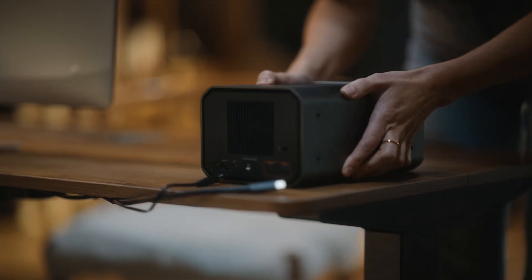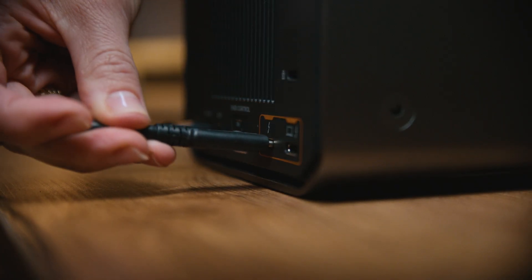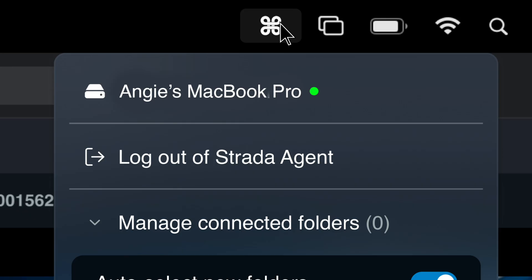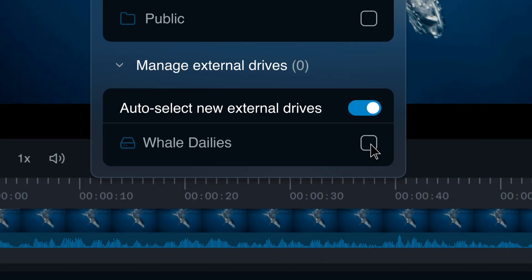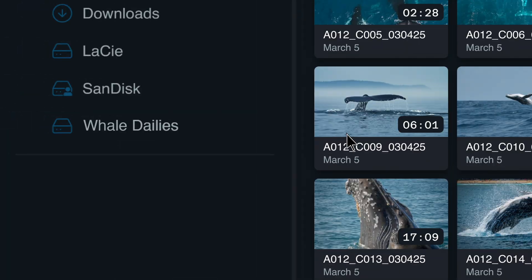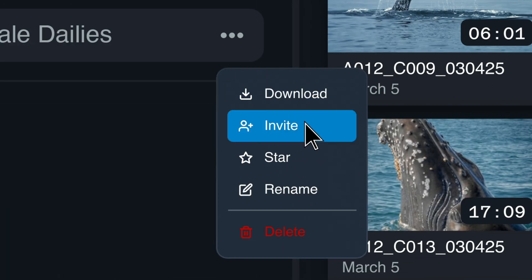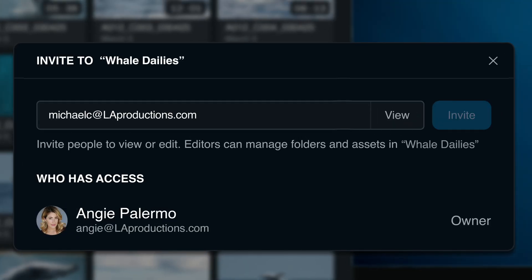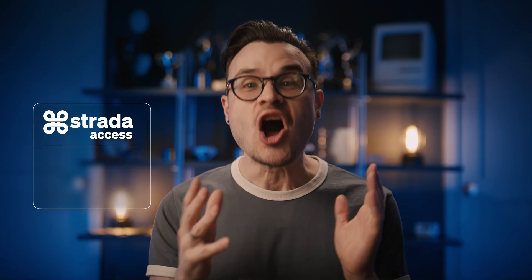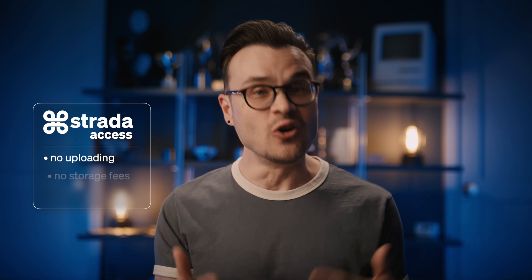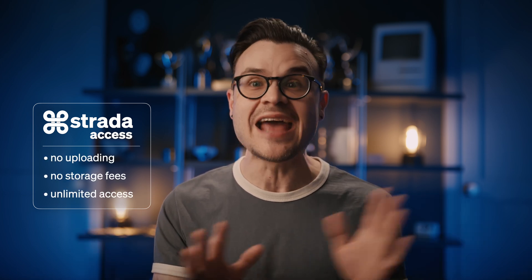That's why we created Strata. Strata allows you to connect any hard drive, big or small, and with a simple checkbox, turn that drive into a remotely accessible cloud. So you can securely share any file you want, with anyone you want, anywhere you want. Strata lets you literally access hundreds of terabytes of media with no uploading, no storage fees, and no limits to how many people can access it.